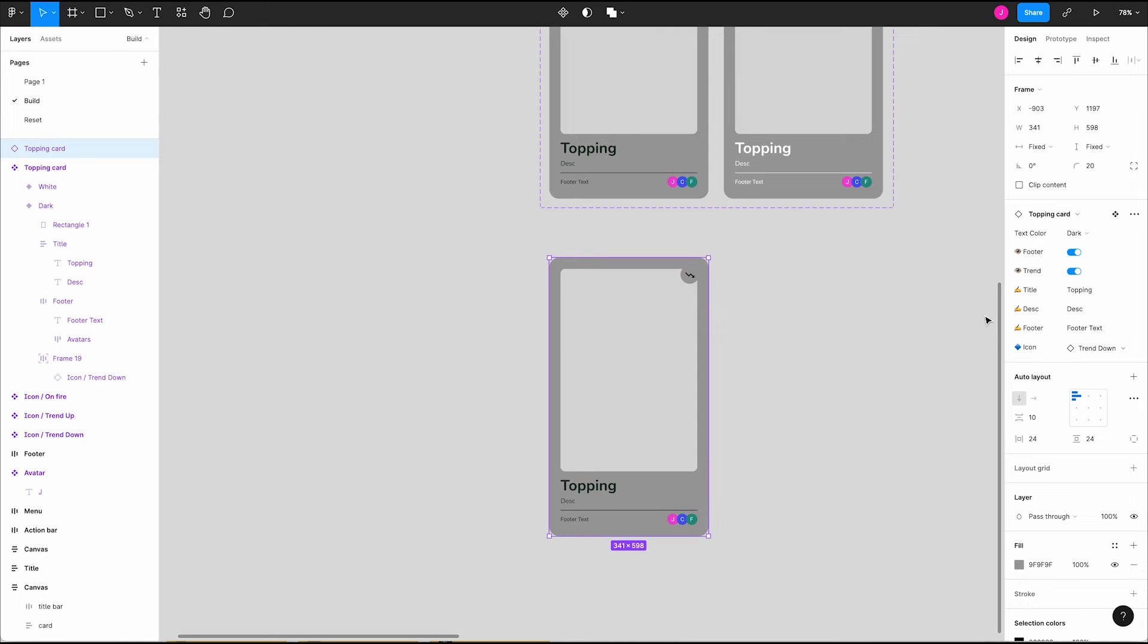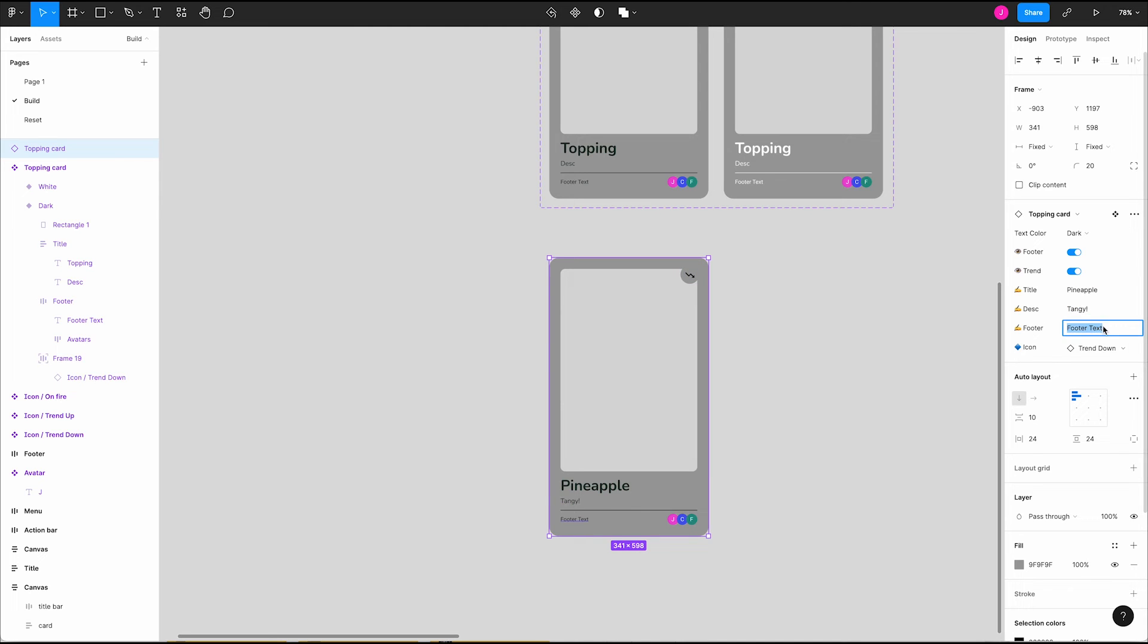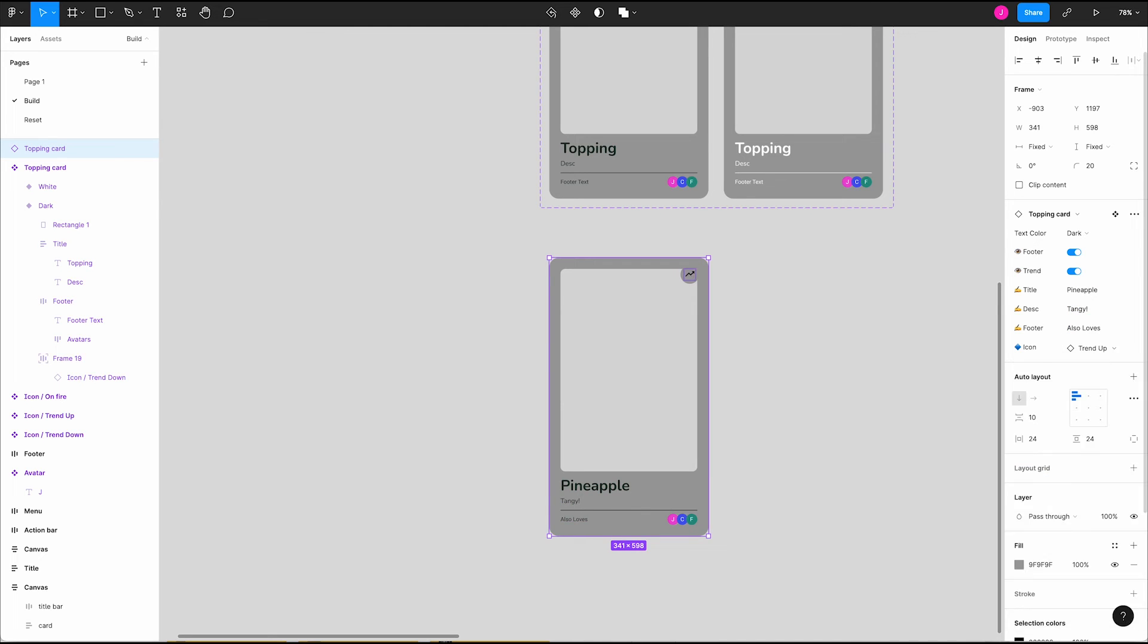For this instance, we'll mock it up as pineapple. In the properties section in the right panel, change the title, description, footer and trending icon. Okay, our card components working well.